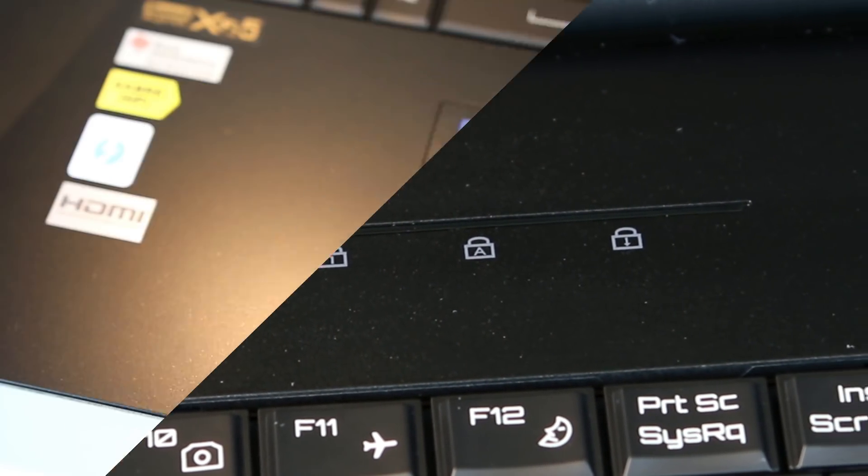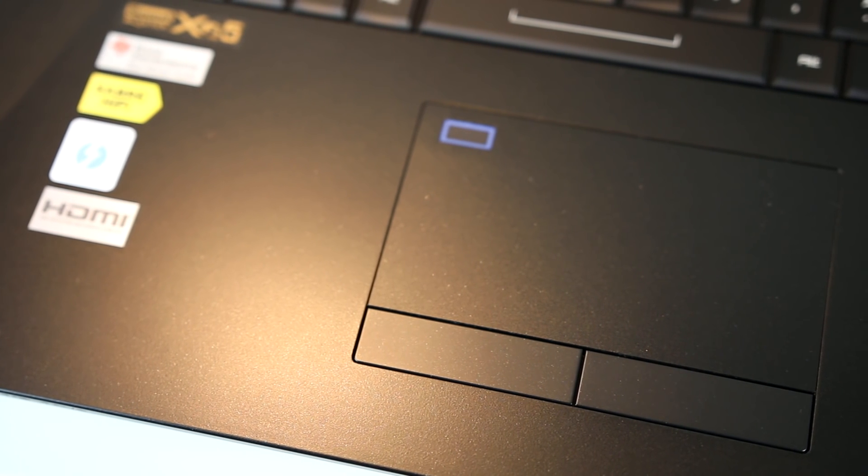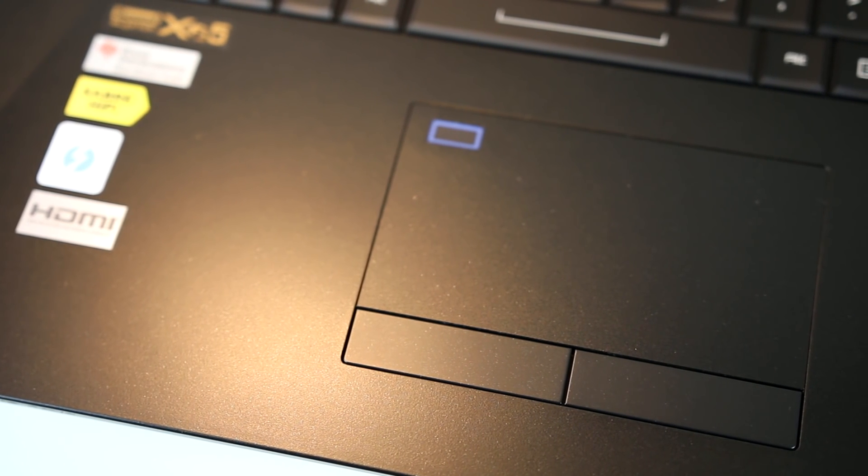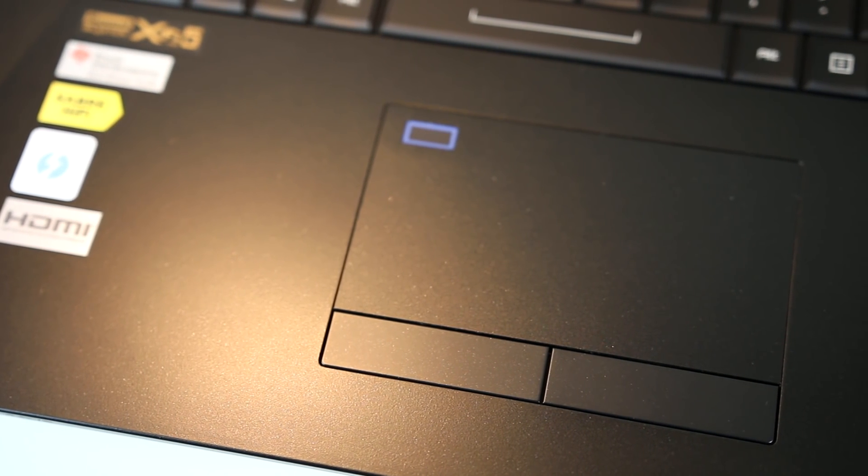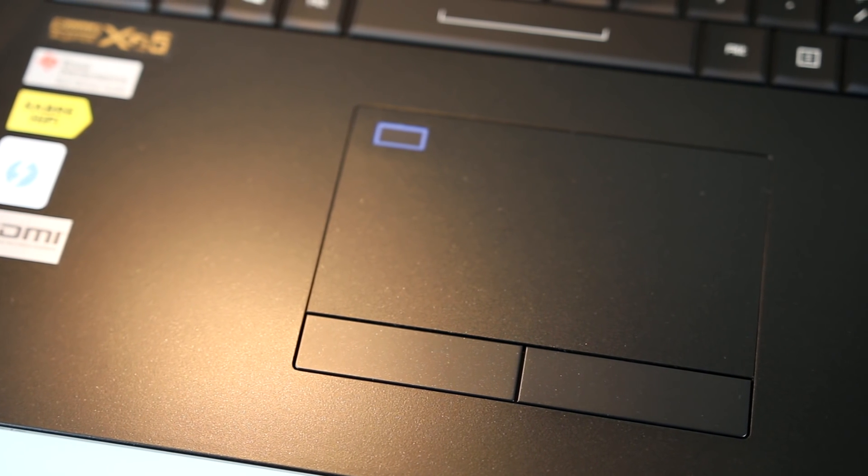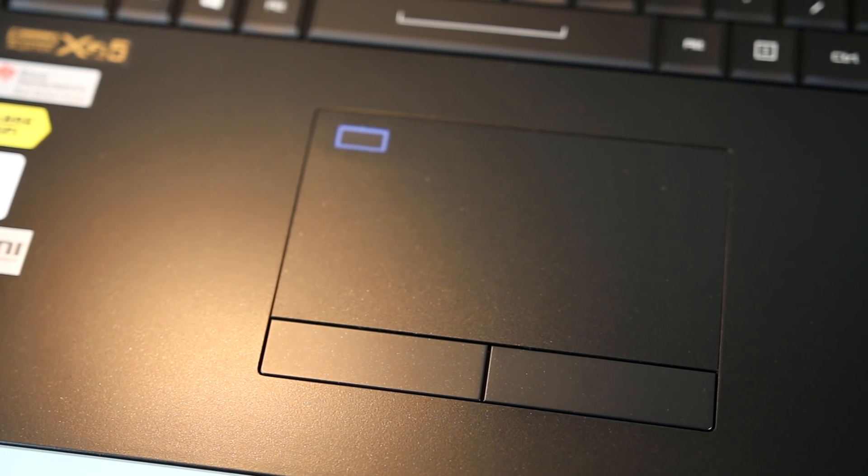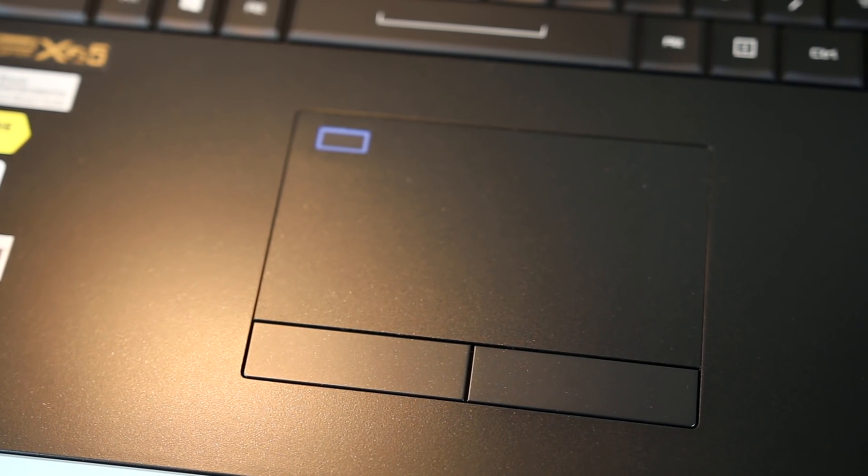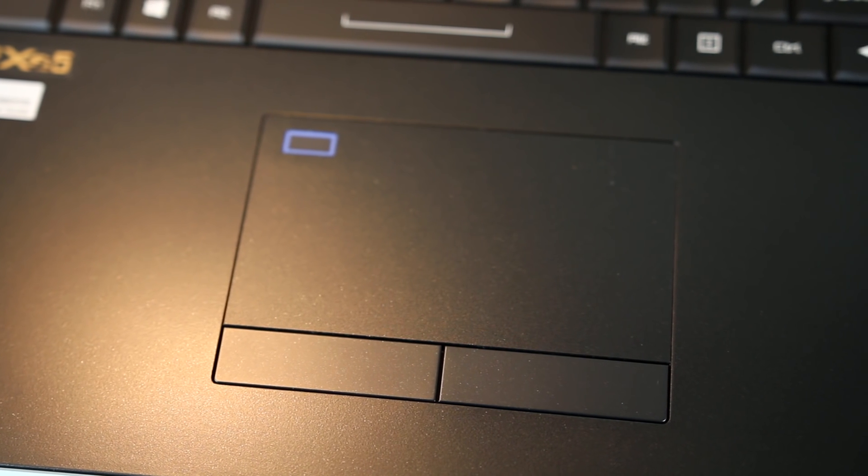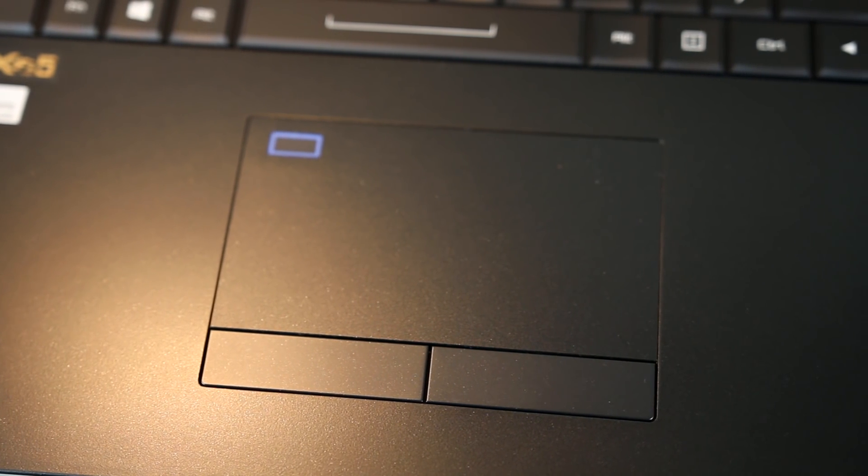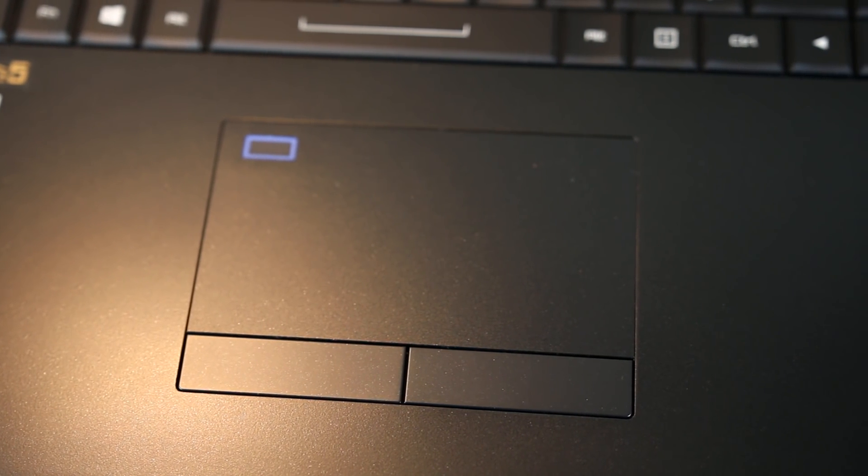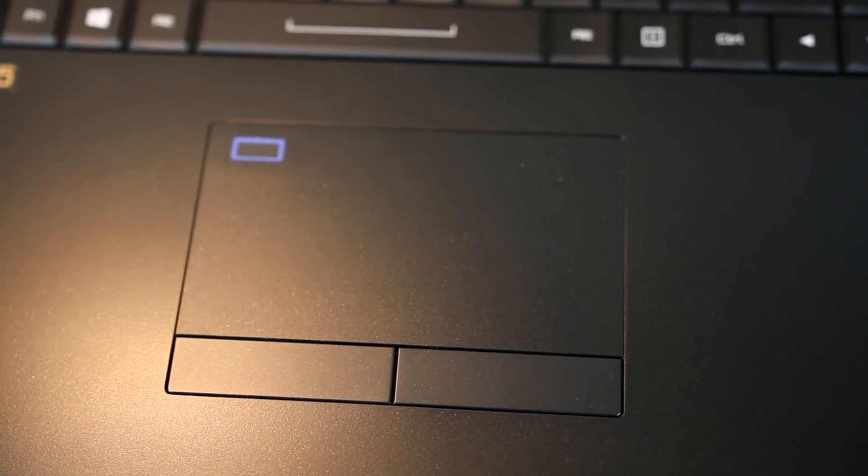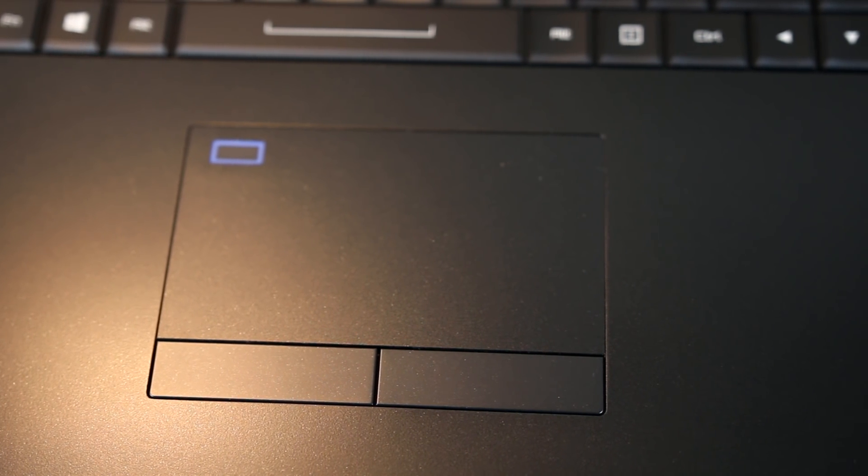The touchpad works pretty well, however as the laptop is larger than the usual 15 inch ones that I'm familiar with, it took some time getting used to the positions of the left and right keys. I initially kept missing the buttons, however I got used to the new positioning pretty quick. There's also an integrated fingerprint reader on the top left corner of the touchpad within the blue rectangle.